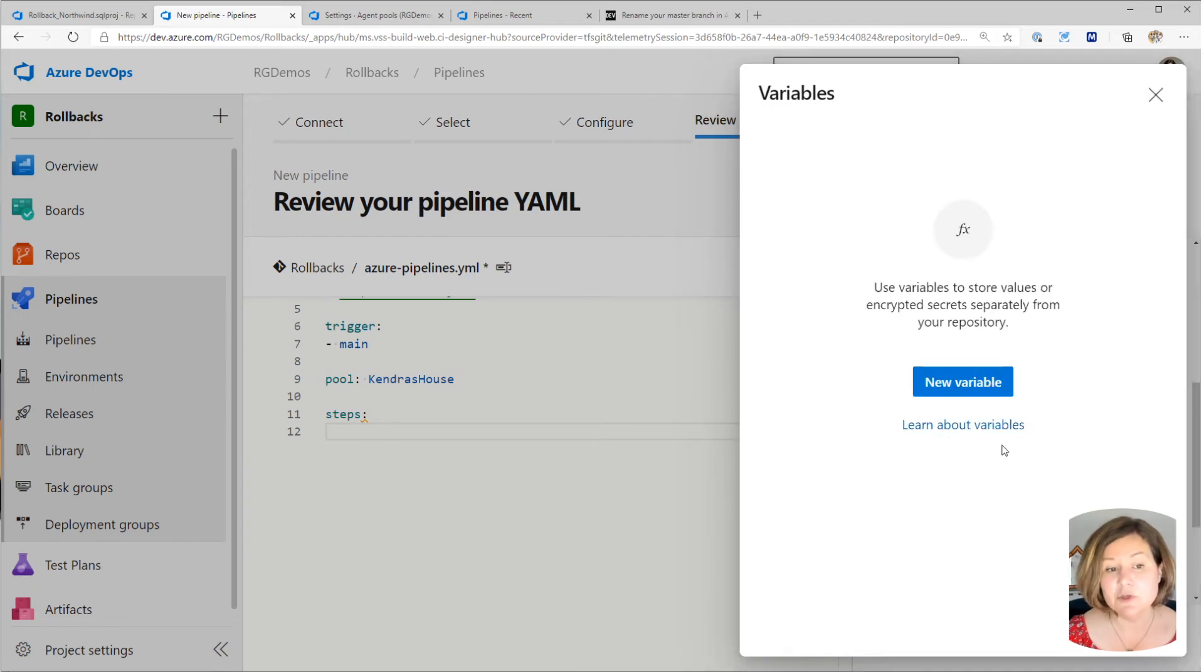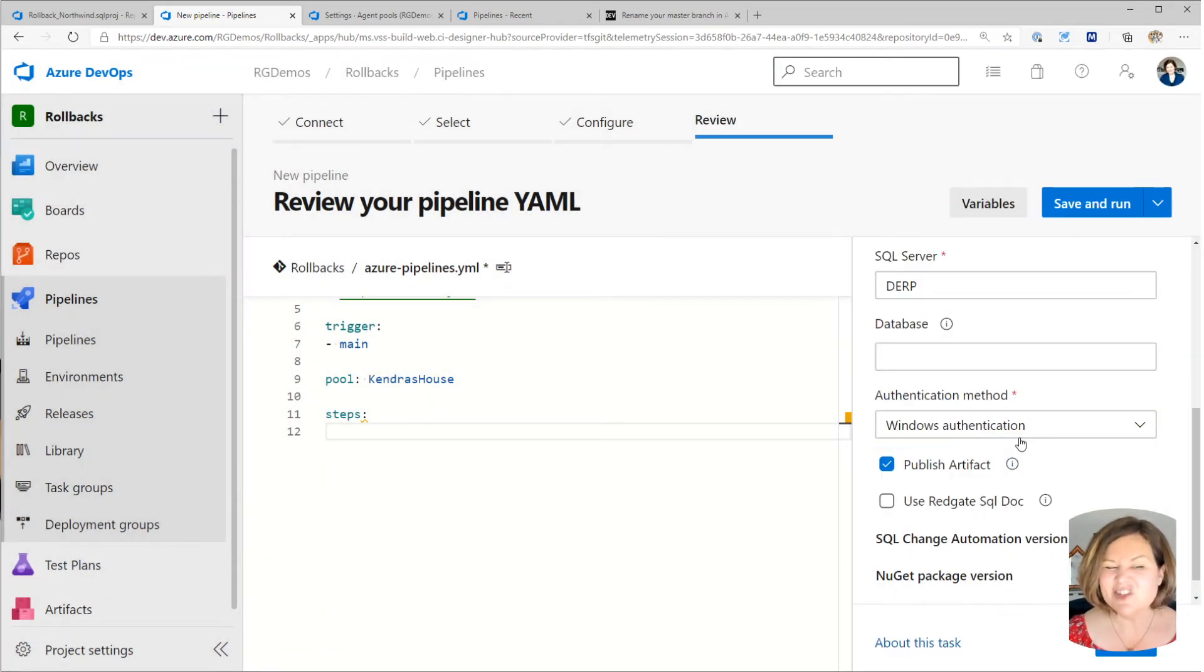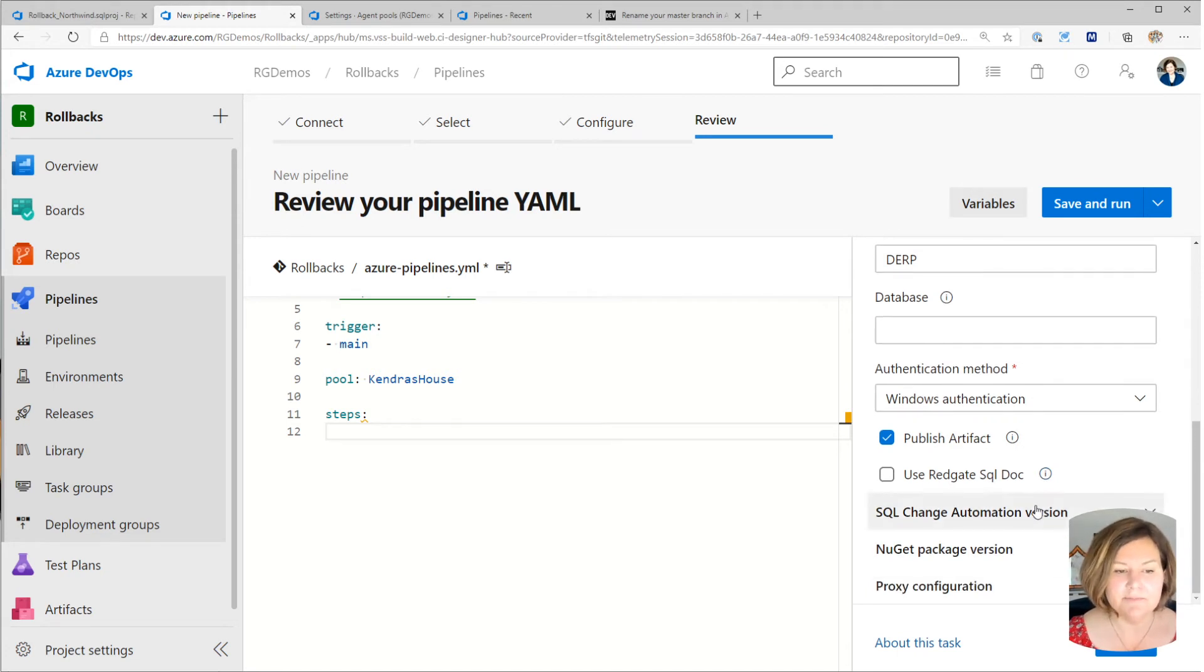But in my case, I'm doing Windows authentication, so I don't have to do it. That's just a very convenient thing if you happen to be using SQL auth.